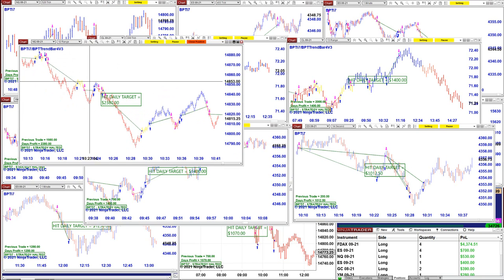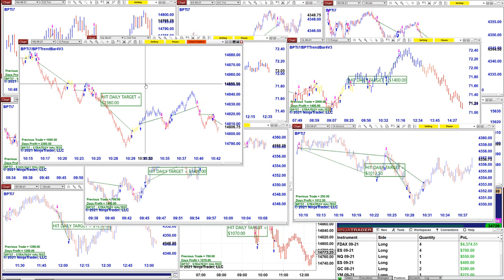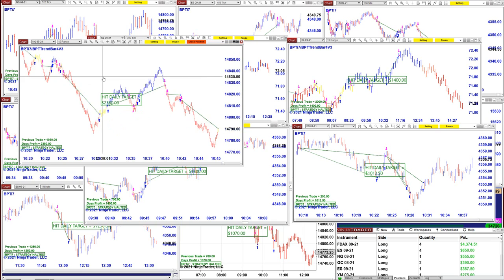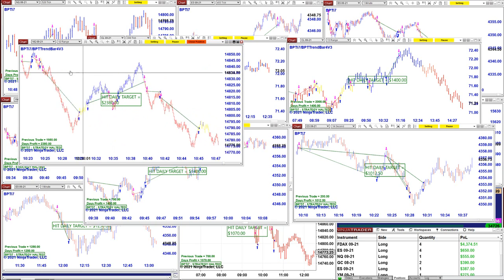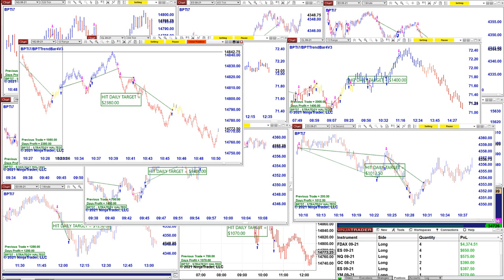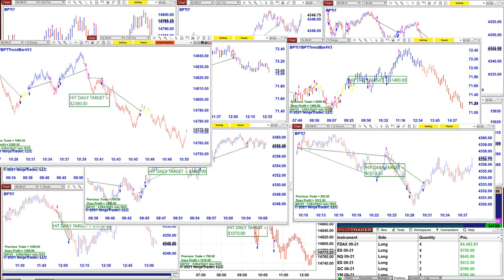Between 10 and 12 it was really nasty the way the Nasdaq was moving, but we survived because when you use a higher time frame you clean out most of the noise. So that one is now $2,380.